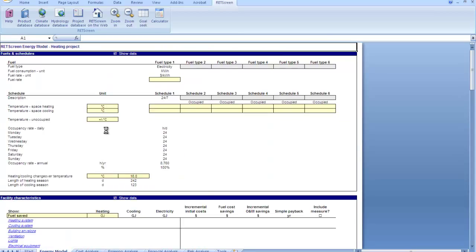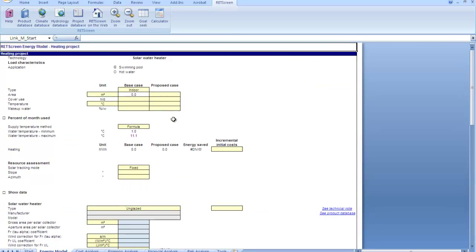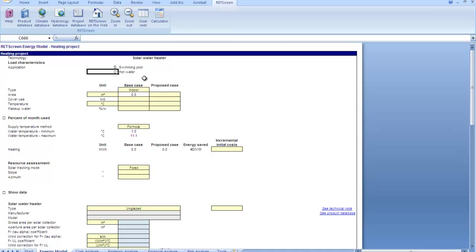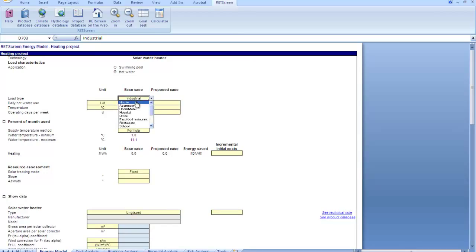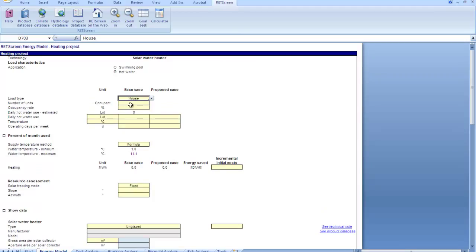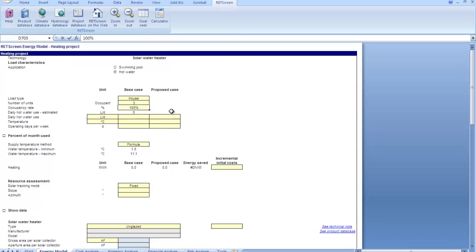I'm going to choose method two here because I want to do some financial analysis. You can see down here at the bottom, there's only three worksheets showing right now. When I switch to method two, it jumps up and we get much more. We get emission analysis and financial analysis and risk analysis. And here's where we would choose the climate data location. So we come in here to the energy model worksheet and we're going to choose a hot water system.